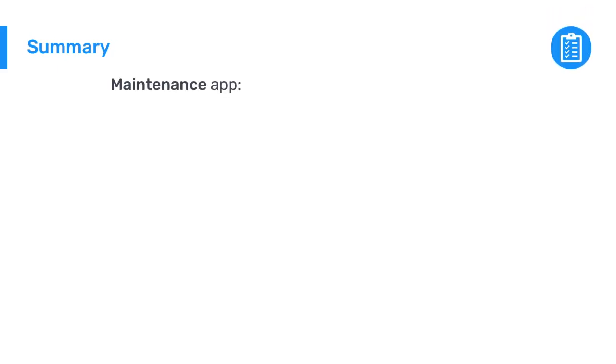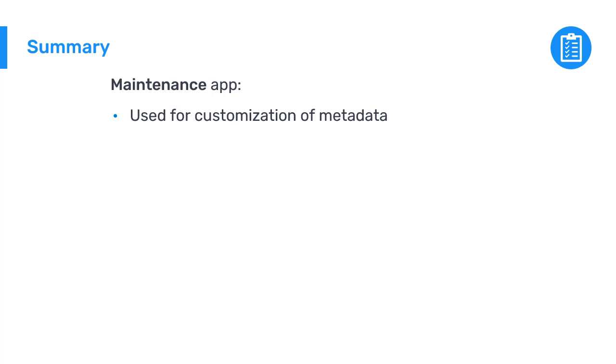Now you have taken a short tour around the DHIS2 maintenance app. You learned that the maintenance app is used for customization of the metadata in DHIS2, such as data elements, organization units, and data sets.